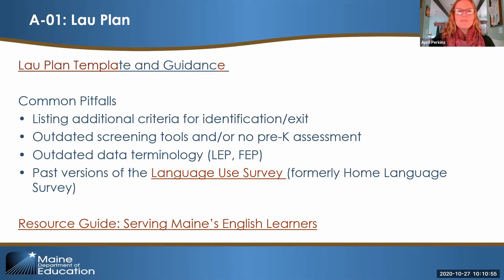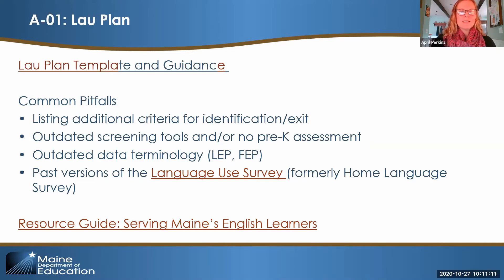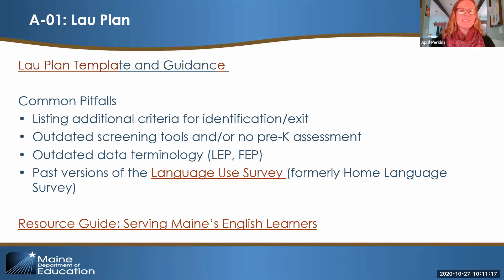Finally, if you include information about the language use survey in your Lau plan, make sure you're referring to it by its current name. It was previously called the home language survey, but the current language use survey is available on the Maine DOE website. It's also been provided in 25 languages in addition to English. The resource and policy guide called Serving Maine's English Learners contains lots of useful information that you may use to complete your Lau plan.